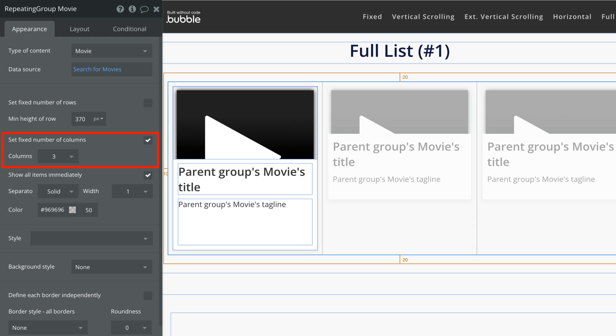To make a full list repeating group, we uncheck fixed number of rows so we can control the min height of the row. We'll leave the columns as fixed for now, and we'll check show all items immediately. This will load all the items our repeating group data source returns.